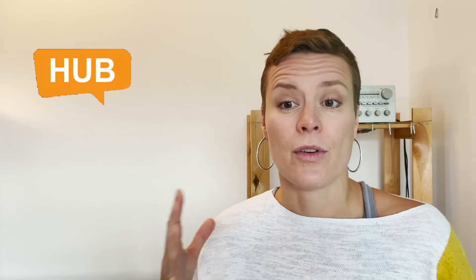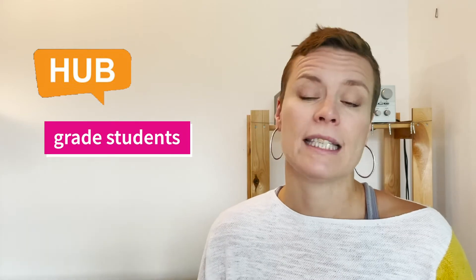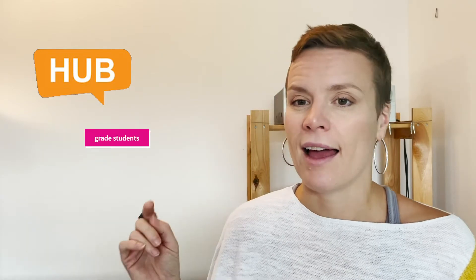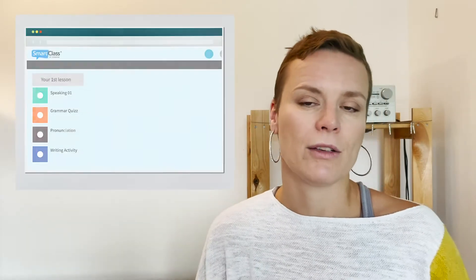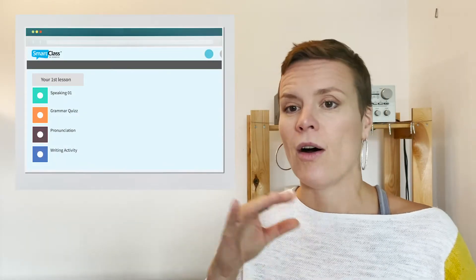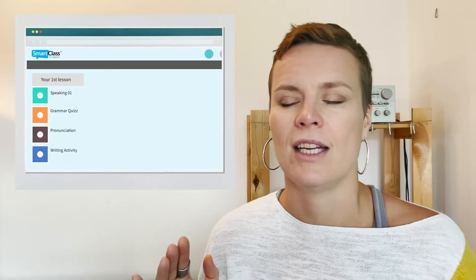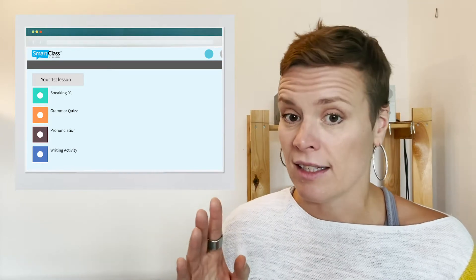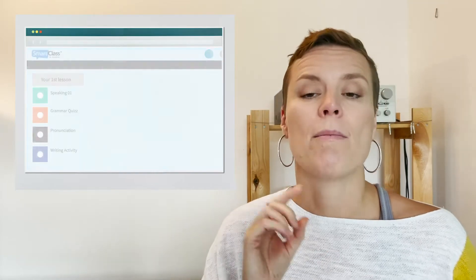You can also grade your students, follow their assignments, and your students can easily use the platform to access all assigned activities. And what's the main thing? Practice spoken language.